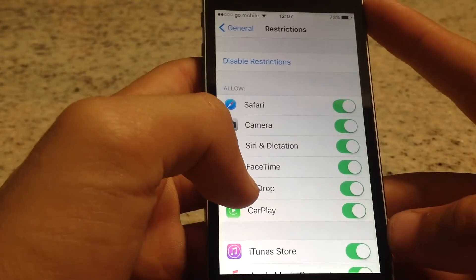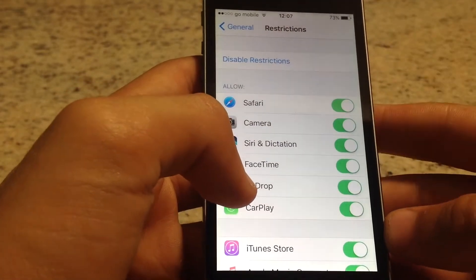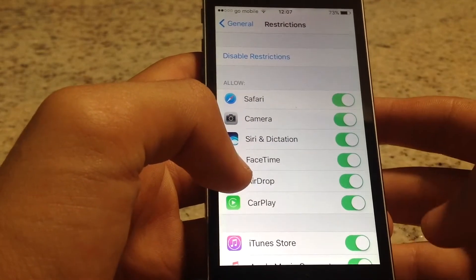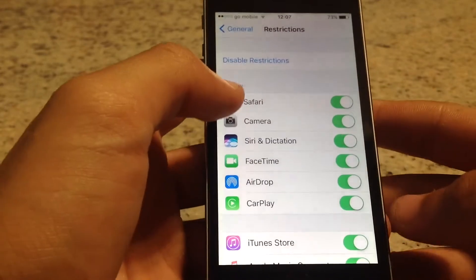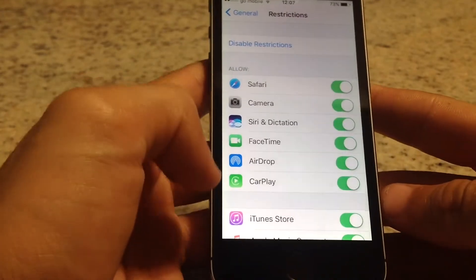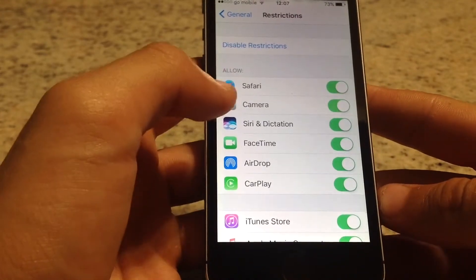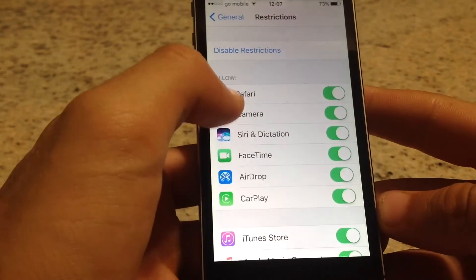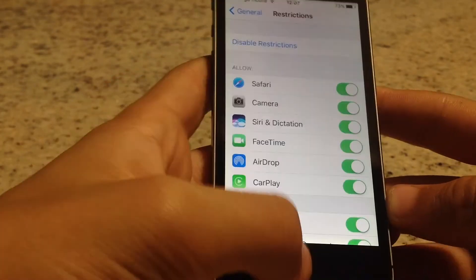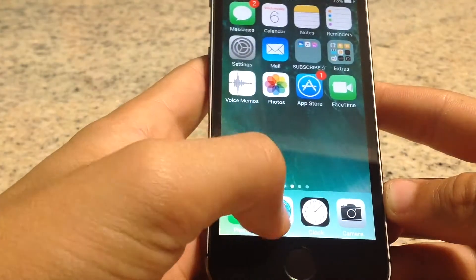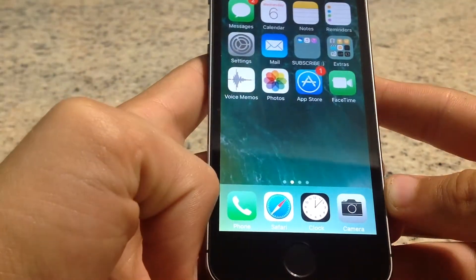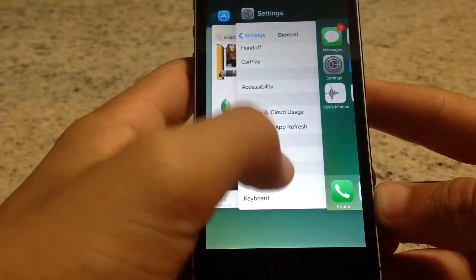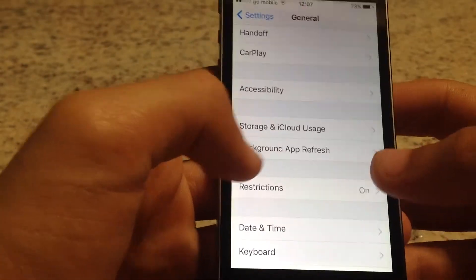Now this first method is how to hide apps which are already pre-installed on your phone, such as the apps you're seeing here — Safari, Camera, Siri, anything. So let's go ahead and hide Safari. Safari is here and visible, so let's go ahead and hide it.